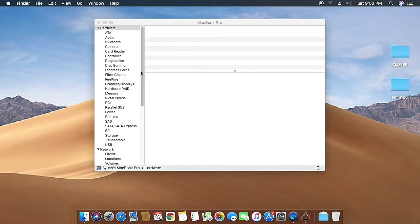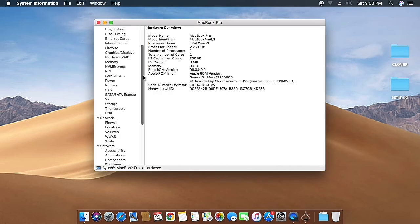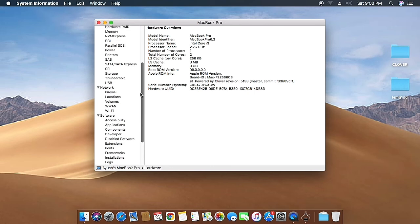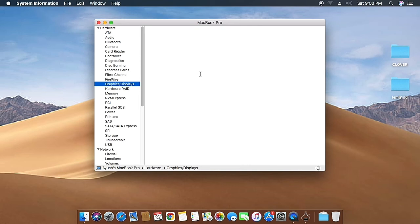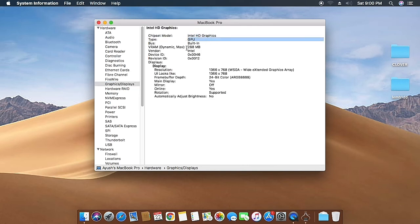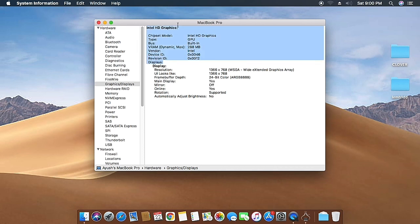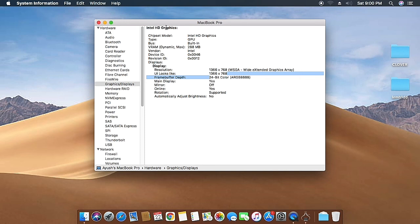Let me show you the System Report graphics information. You can see it's an Intel HD Graphics GPU with 288 megabytes. The device ID and vendor ID are shown here, and the display information shows 24-bit color at 1366 by 768 pixels.